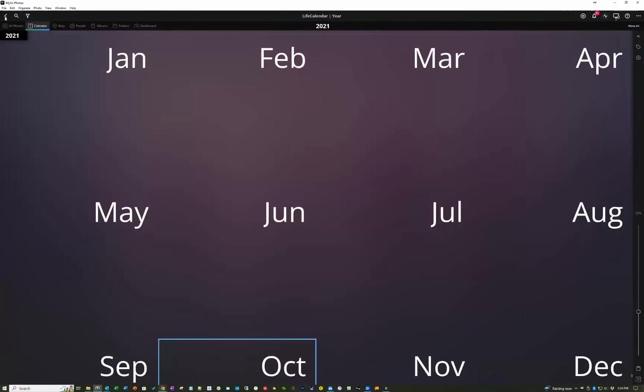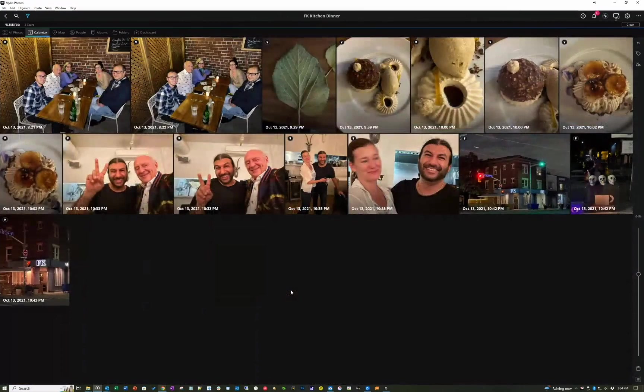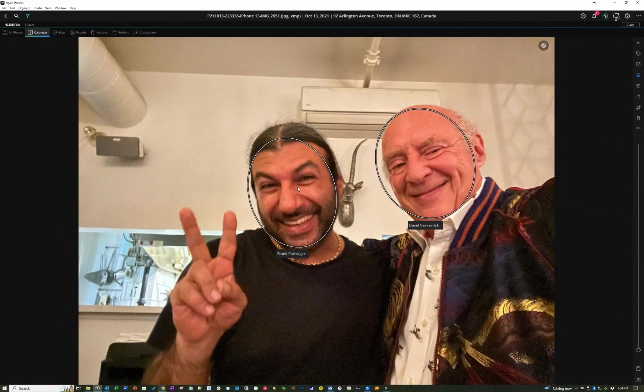Now if we go back and drill into that month — we're in October. Now it really looks like a calendar, and here's what I did while I was in Toronto. One of my favorite restaurants in Toronto is called FK Kitchen. Even right this minute, even though I've done this demo before, I can never remember the name of the chef. But I don't have to, because MyLeo does it for me. Even though I hadn't seen him since before COVID, it's Frank Parhizgar. And the spelling is correct.